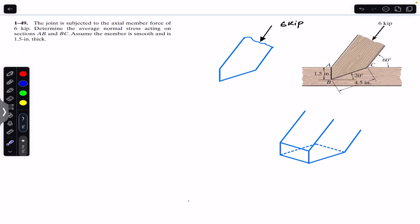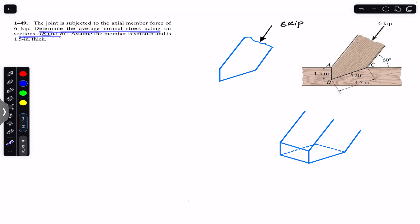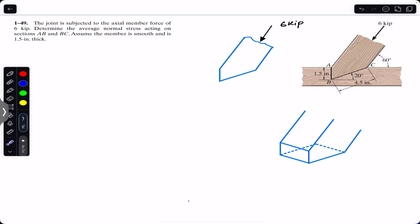Hello students, welcome back to Engineers Academy. Do hit the subscribe button if you are here for the first time. We are going to solve this problem which says that the joint is subjected to an axial member force of 6 kip. Determine the average normal stress on section AB and BC. Assume the member is smooth and is 1.5 inch thick.